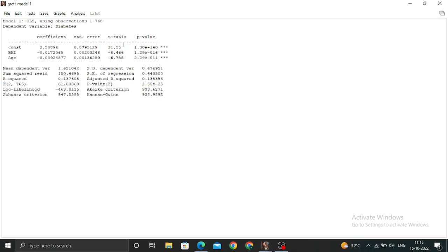We can see that the p-value is less than 0.05, so it's a better model. The standard errors and coefficients are also okay. We can see that diabetes is negatively related to BMI and age.